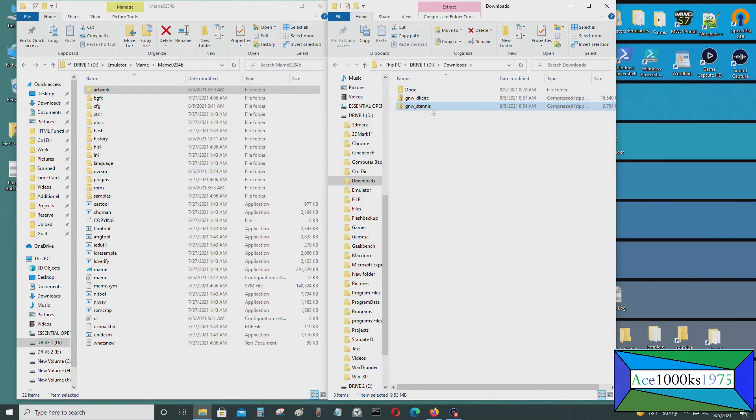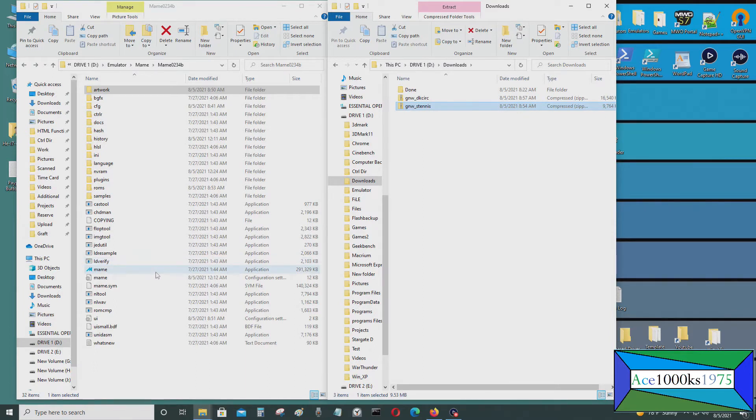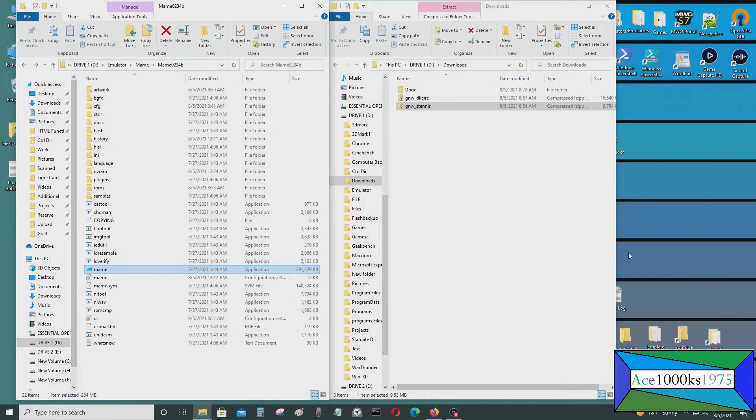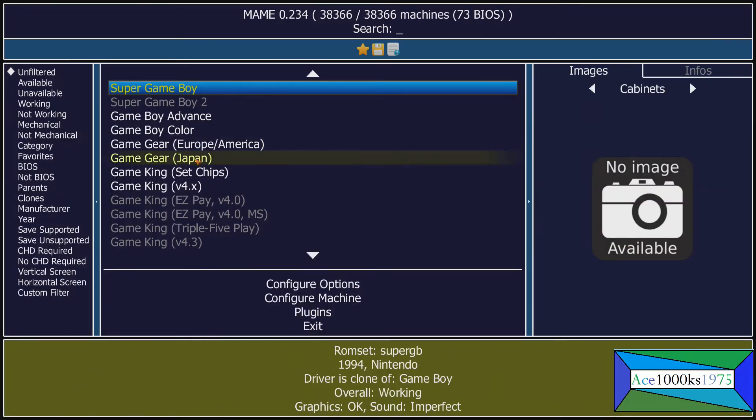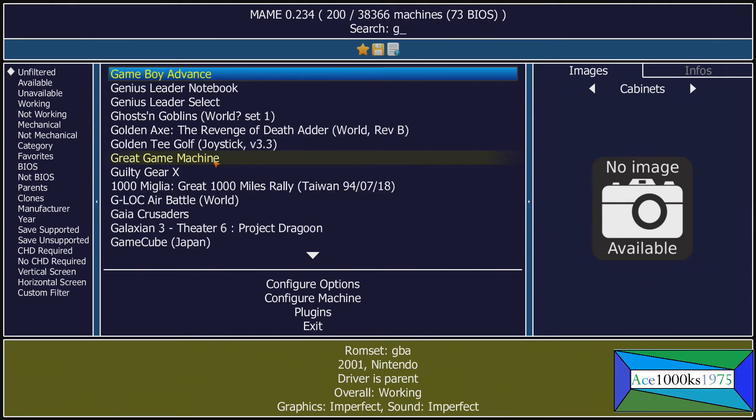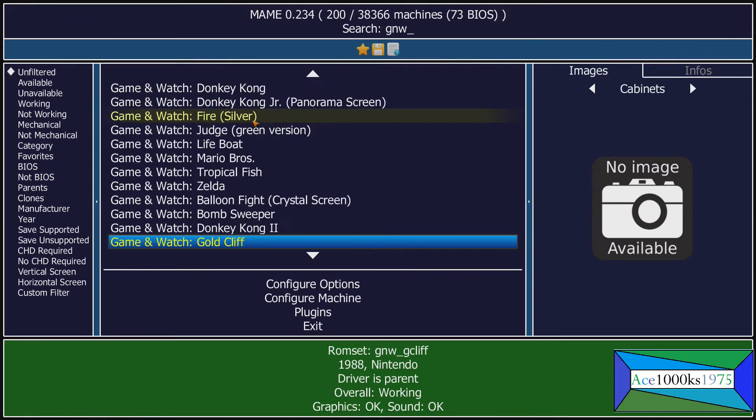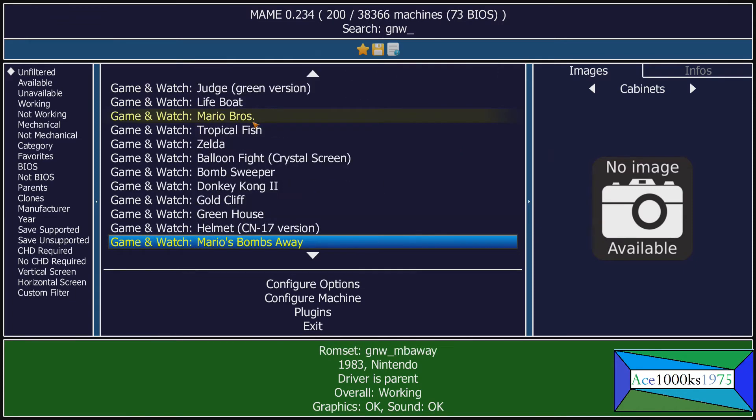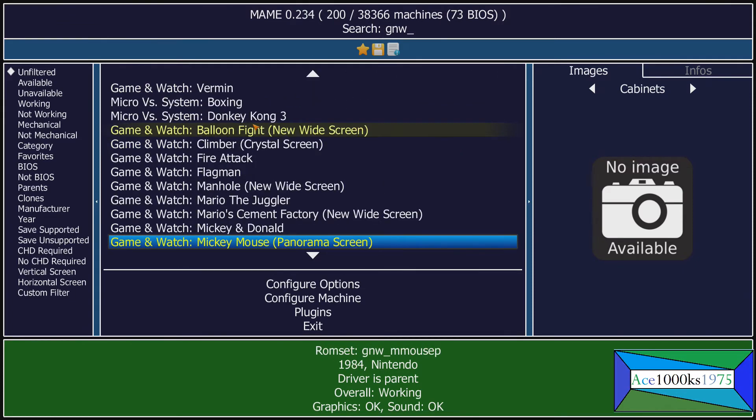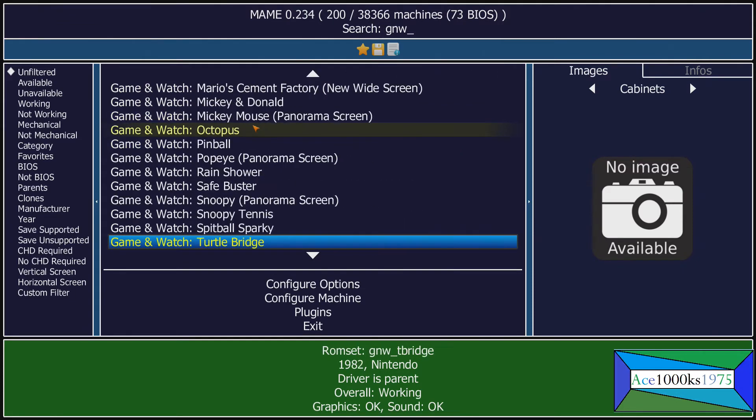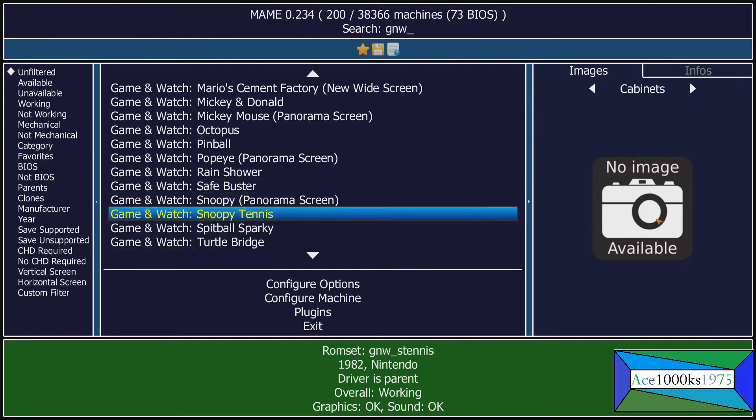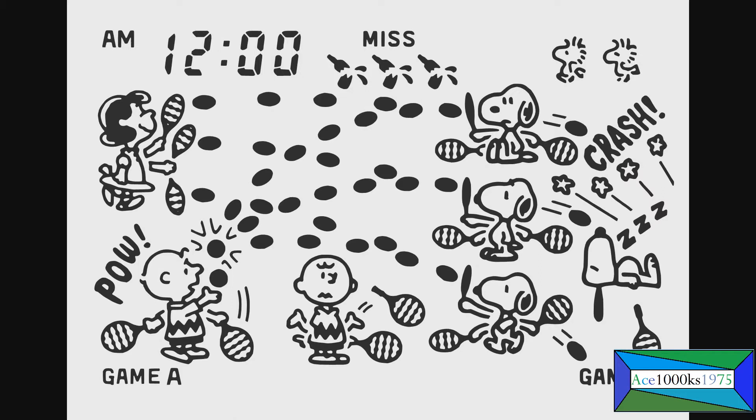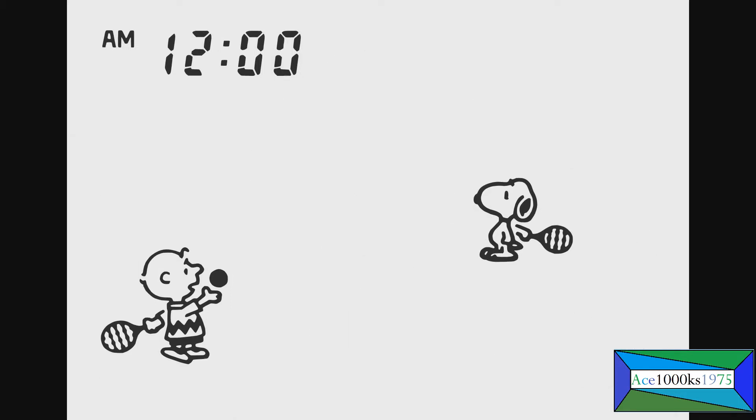I got the artwork for that, so I'm going to run a Game & Watch ROM. Just put GNW and these will show up with all the Game & Watch ROMs. Snoopy Tennis, I'm going to run that. This is without the artwork, so this is how it looks. Start, press 5 and 1 to start.